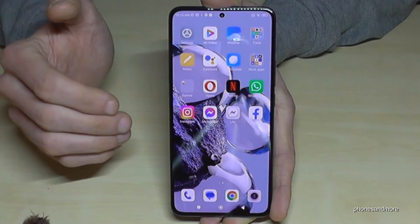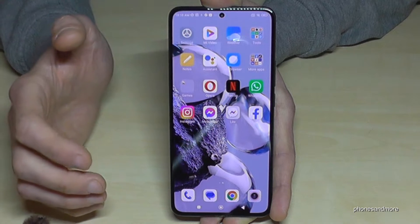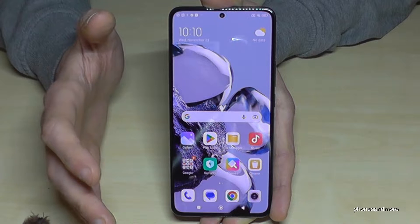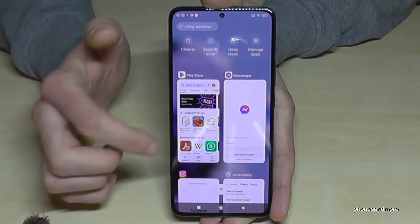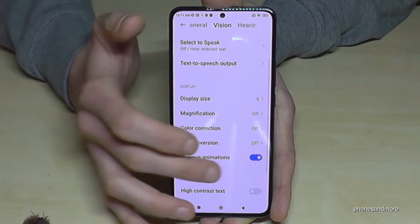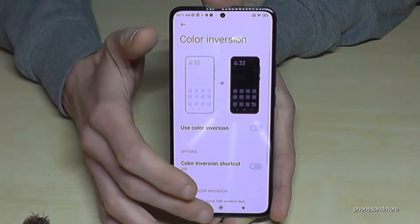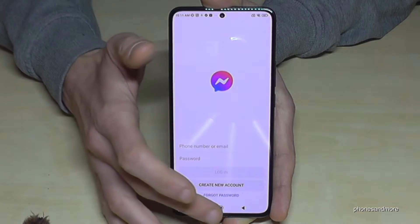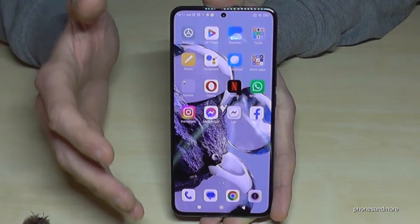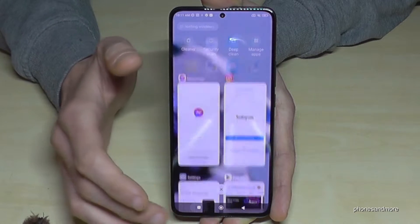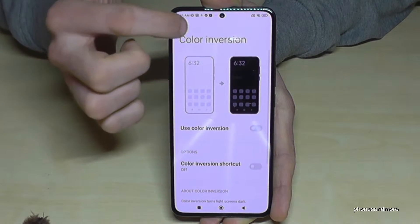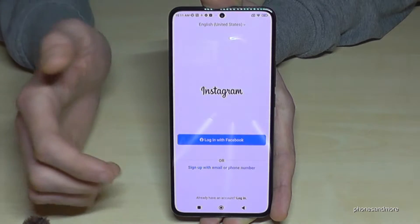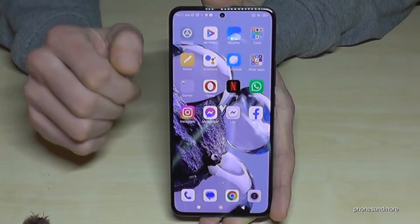With animations removed, Instagram is immediately there and gone — immediately, fast. It's the same with the Play Store. It is much faster. I really recommend removing this animations option because it saves time and makes the phone faster.